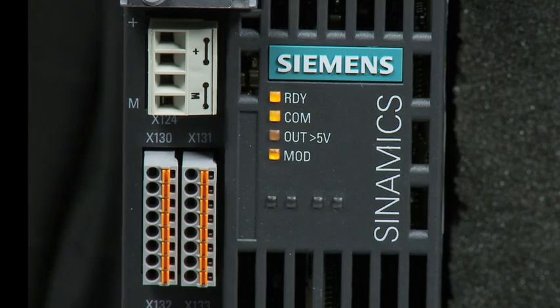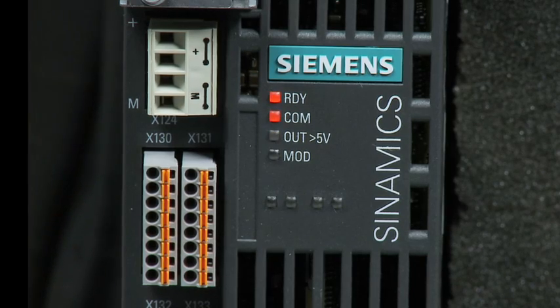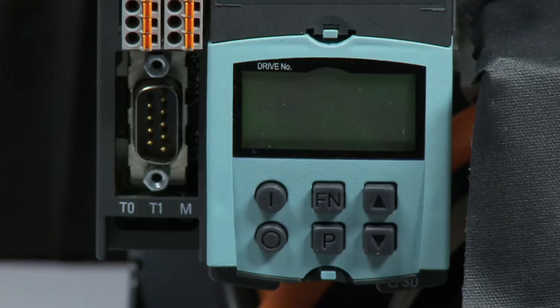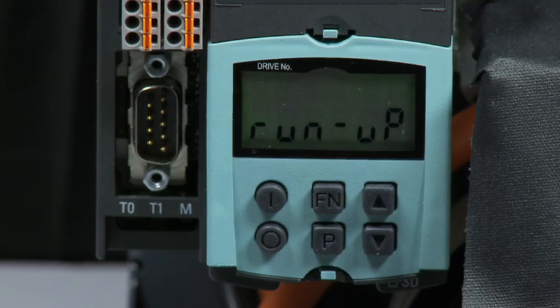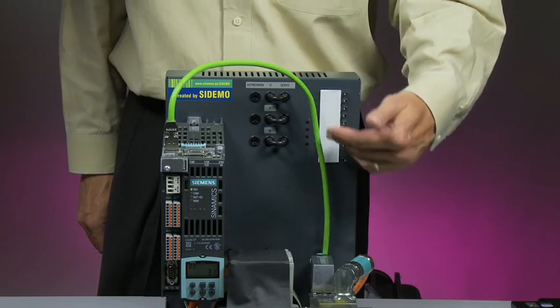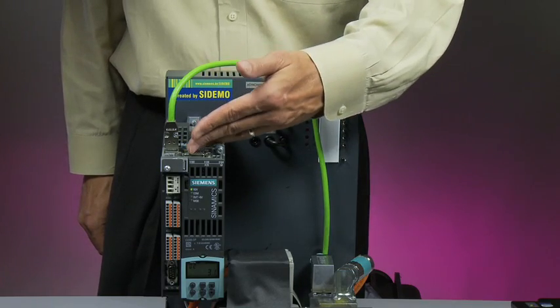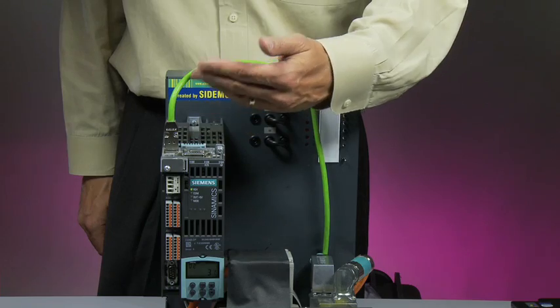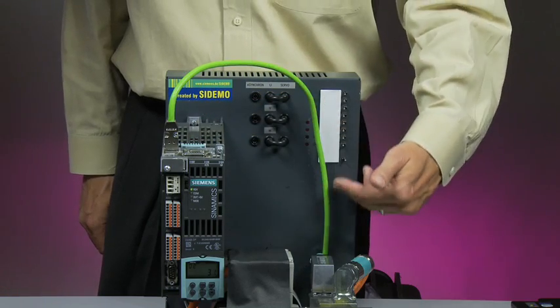With power wiring completed and the unit powered up, the motor and encoder information is automatically configured in the drive.